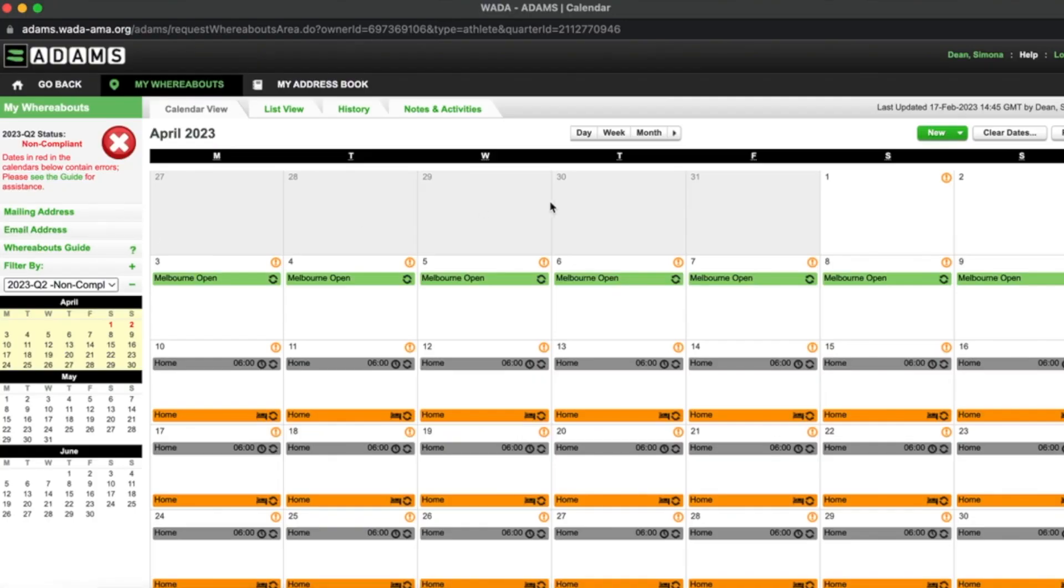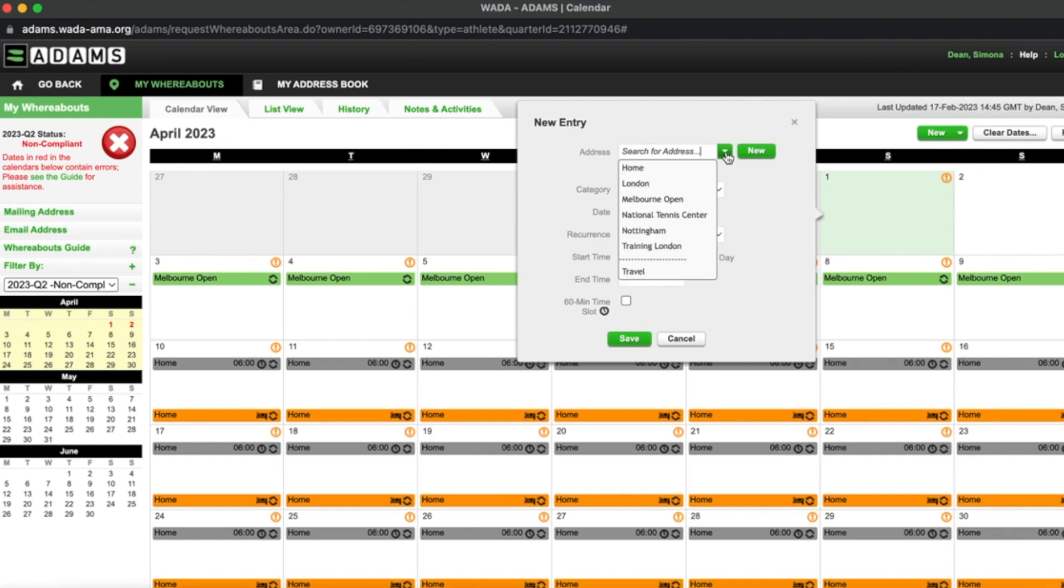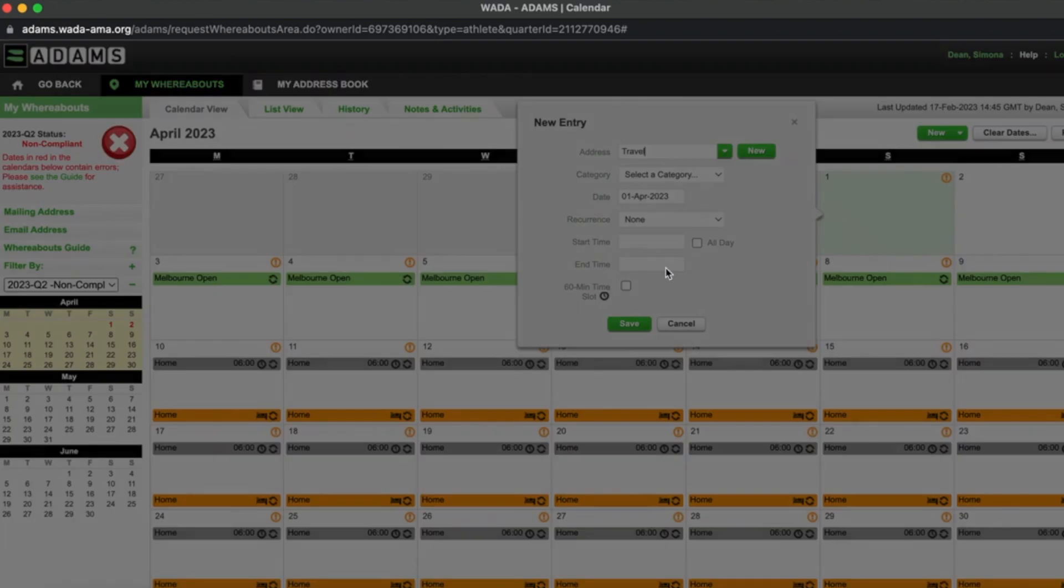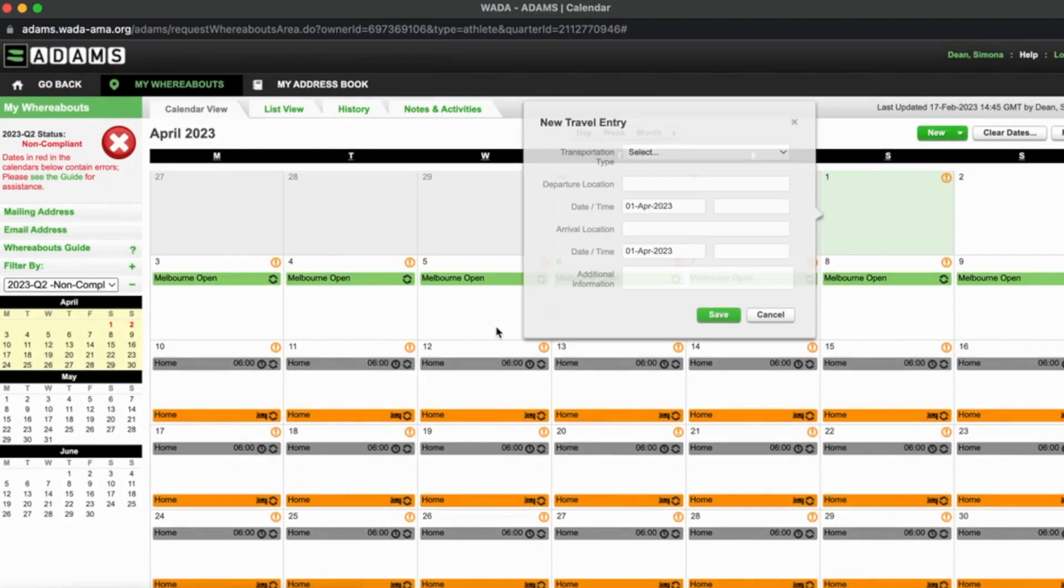I then select the dates that I would like to start my travel entry from. On the address dropdown, I scroll to the bottom and select travel. I then have to confirm that I am travelling for extended periods of time.